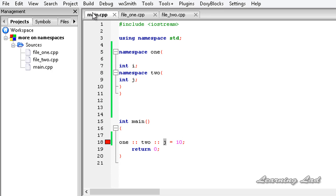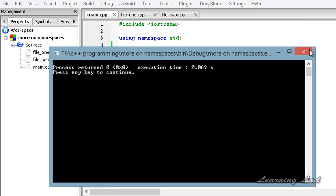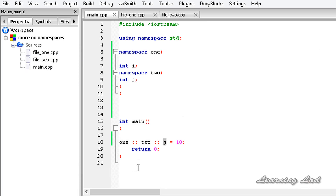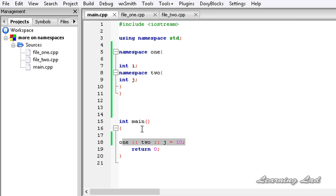Now if I build and run, the program runs. We haven't used any cout statement here just to show it compiles. So when we have a nested namespace, we need to refer to it from the outer namespace.